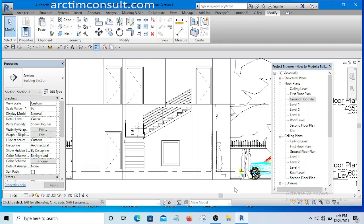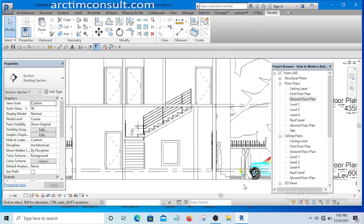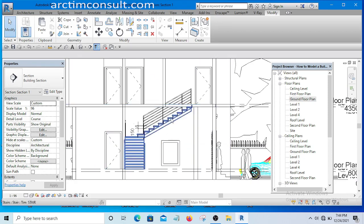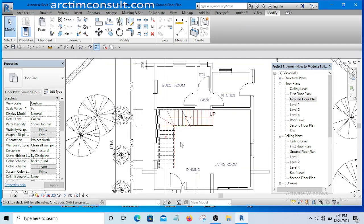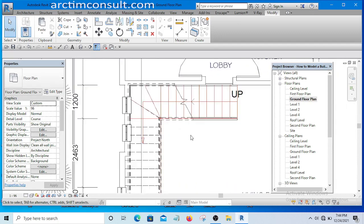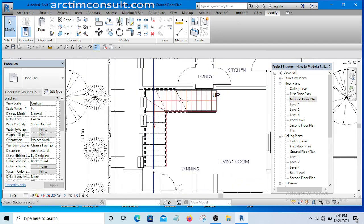Welcome to this video. In this video I want to show you how to create a staircase in Revit. At the end of this video you should be able to learn how to create a staircase like this — this is an L-shaped staircase, and if you check it on the floor plan, this is how it looks.